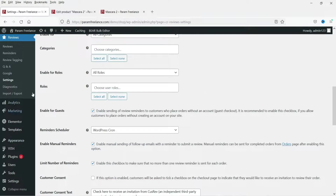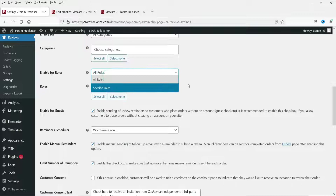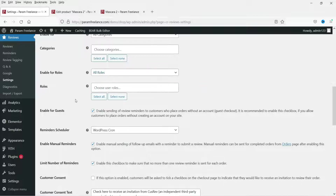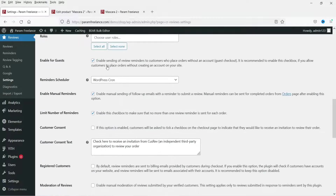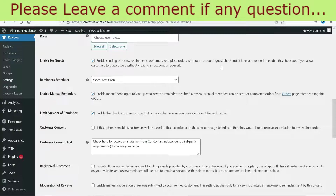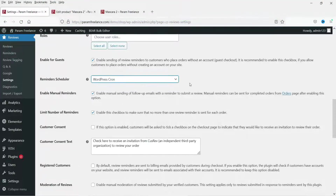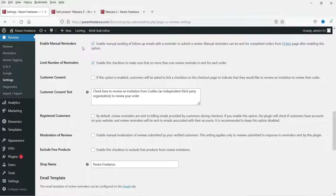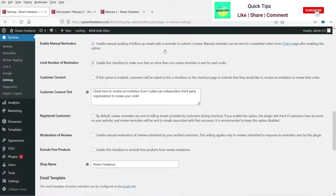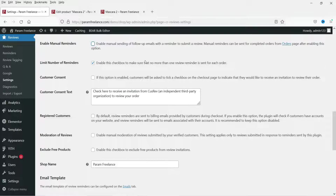Enable for all roles, and also enable sending of review reminders to guests who place orders without an account. Leave the reminder scheduler as is. For manual reminders, we are going to uncheck it so reminders are sent automatically.